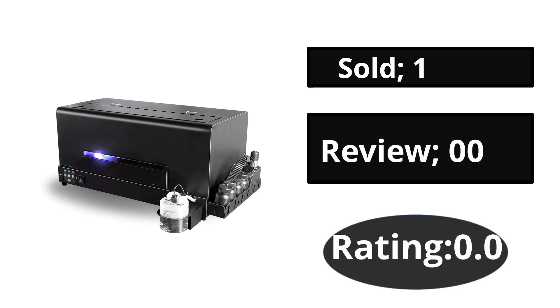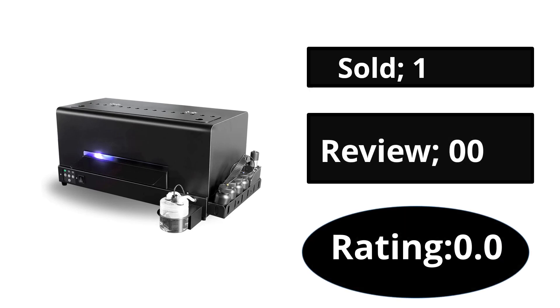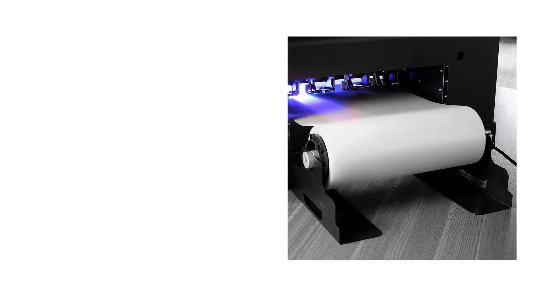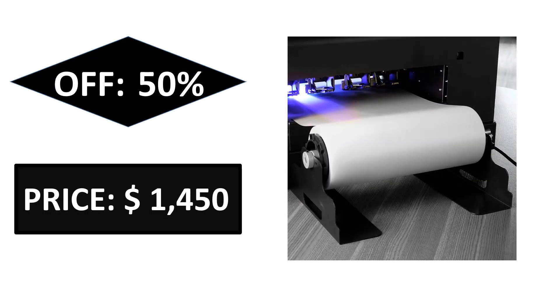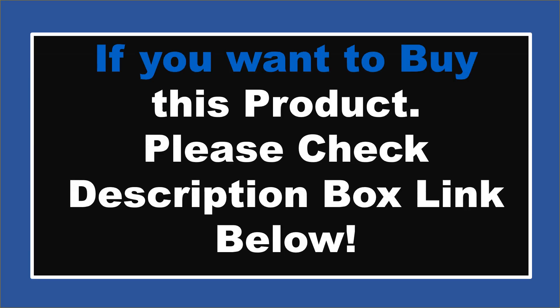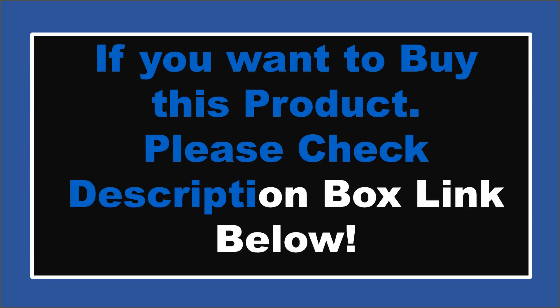Sold, reviews, rating. Extra percent off price. If you want to buy this product, please check the description box.